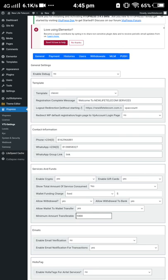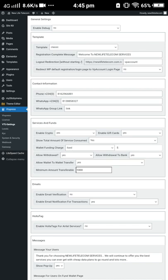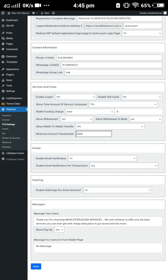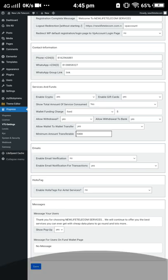If you want to change your phone number or call line, you can click here and do the change. If you want to change the WhatsApp link, you insert the link here and save it. If you want to enable the crypto option, it's already enabled for this site — you click on it and then click Enable Crypto, then click the No option.